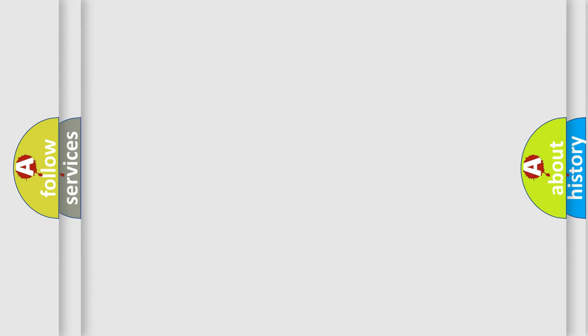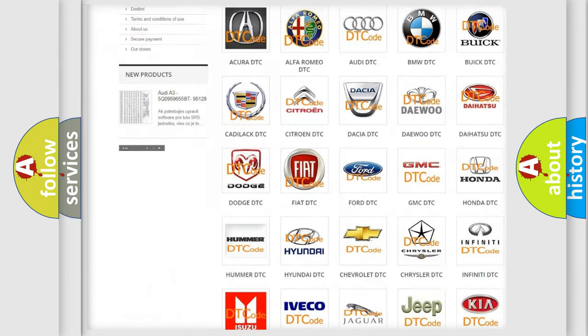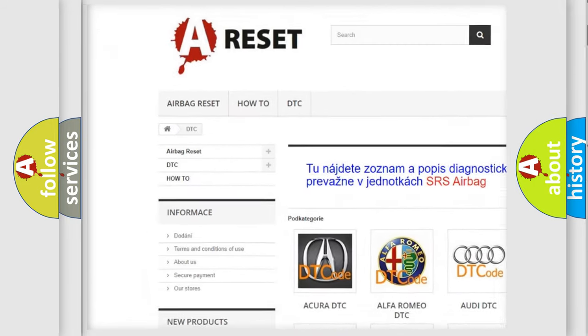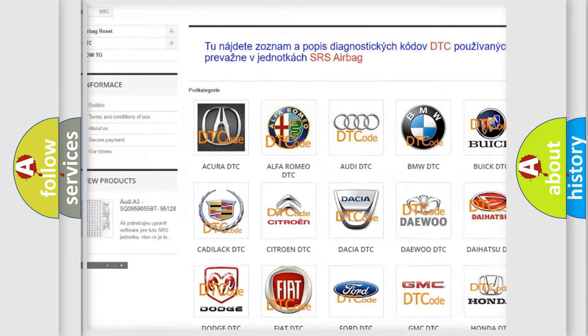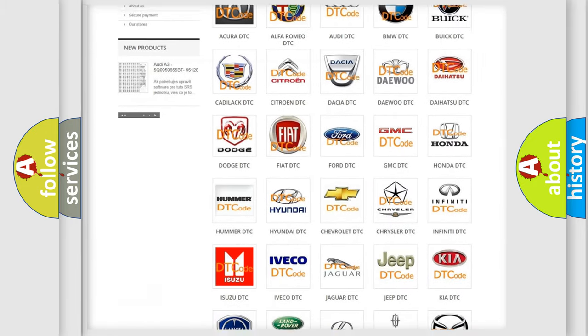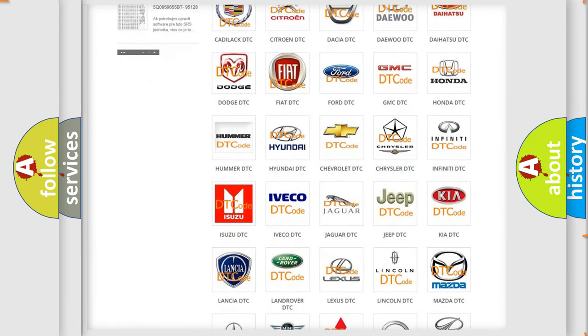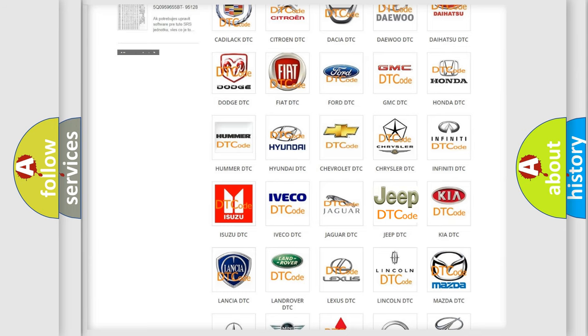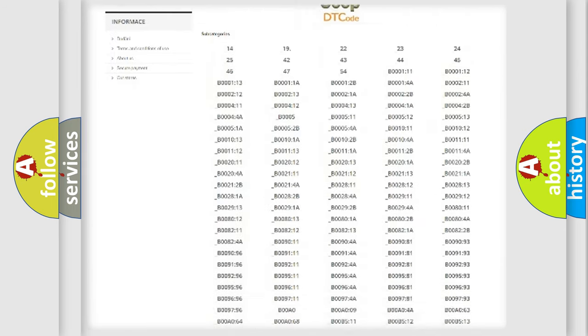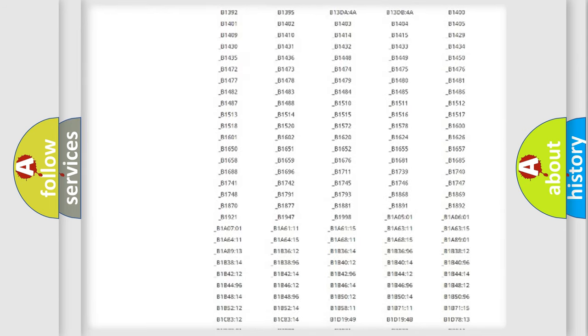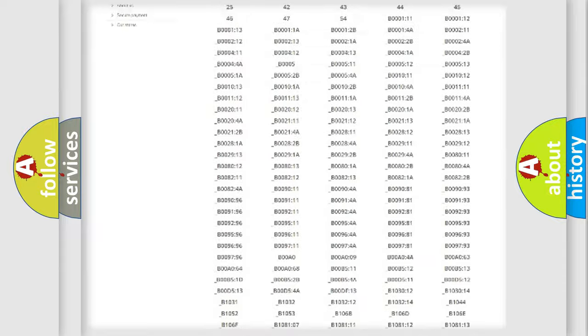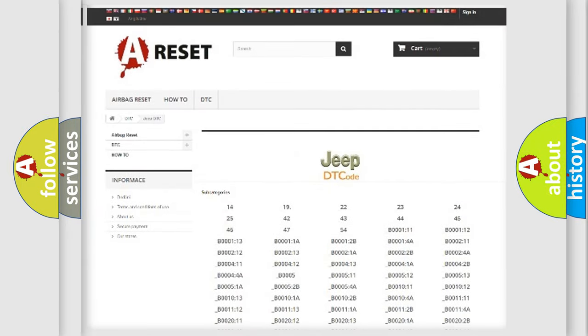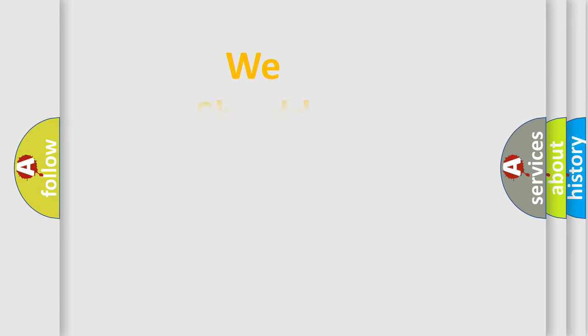Our website airbagreset.sk produces useful videos for you. You do not have to go through the OBD2 protocol anymore to know how to troubleshoot any car breakdown. You will find all the diagnostic codes that can be diagnosed in a car, jeep, vehicles, and many other useful things. The following demonstration will help you look into the world of software for car control units.